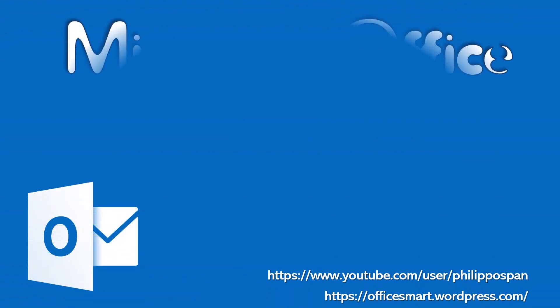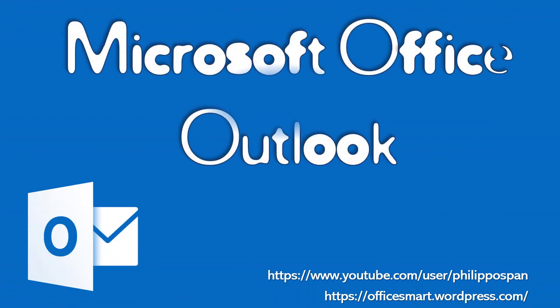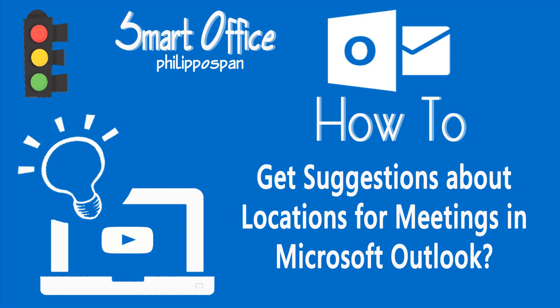Today, I will show you something that has to do with Microsoft Outlook. How to get suggestions about locations for meetings in Microsoft Outlook.